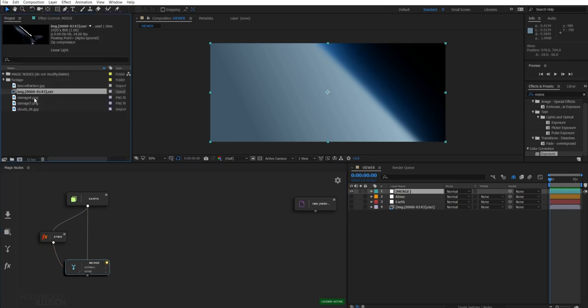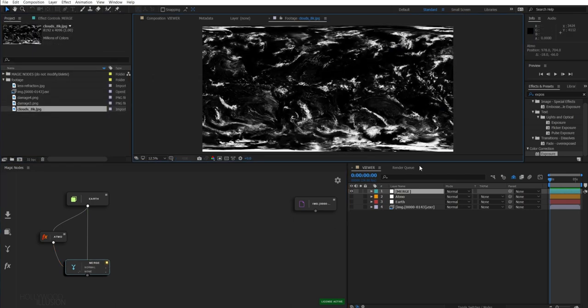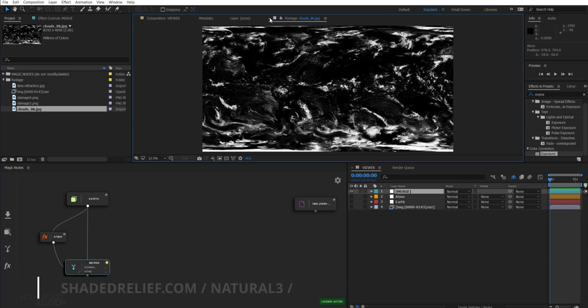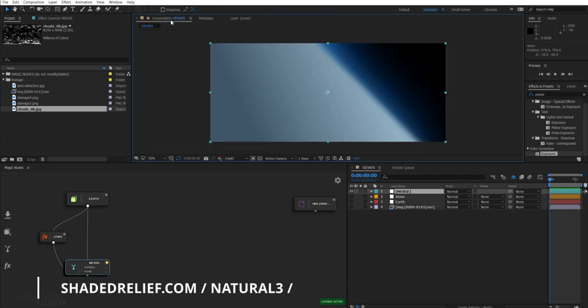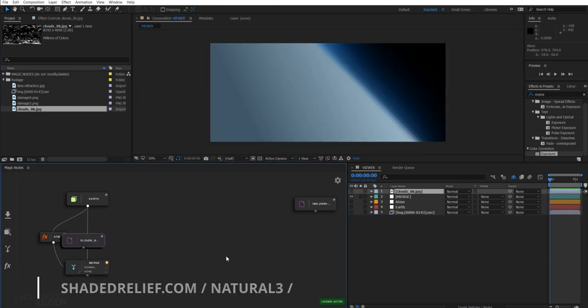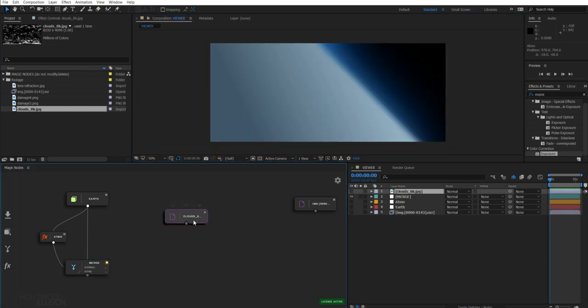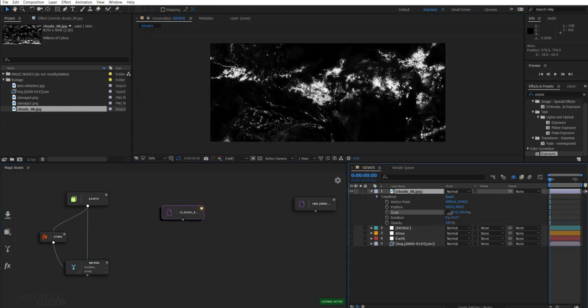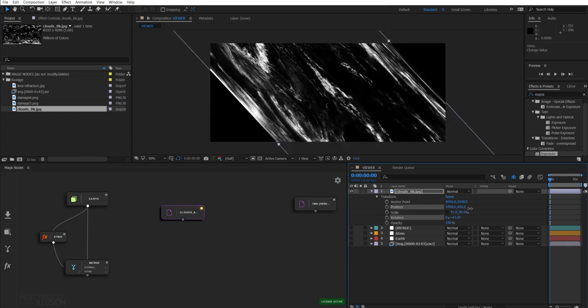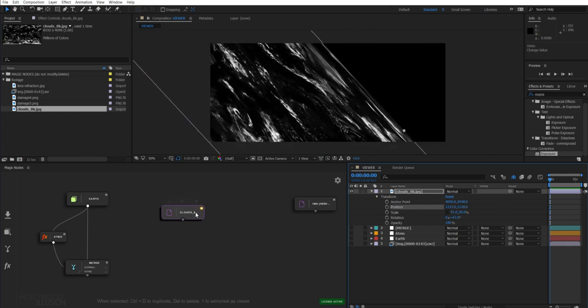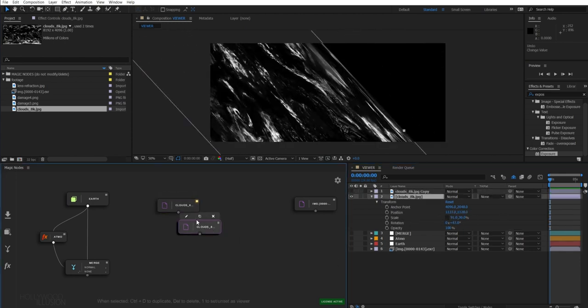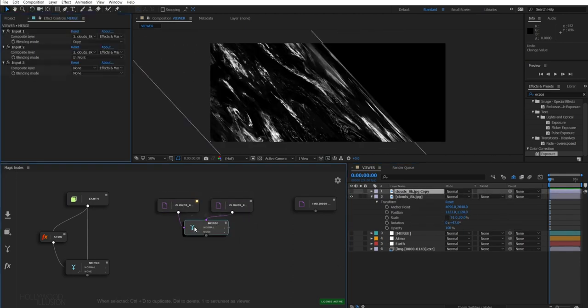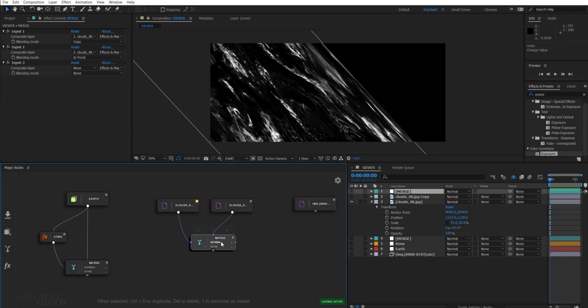To create the clouds, I have simply downloaded a clouds map that you can get for free on the shadedrelief.com website. So let's import it and place it on our Earth. I can also duplicate it to get more density. And merge both nodes using the screen mode.